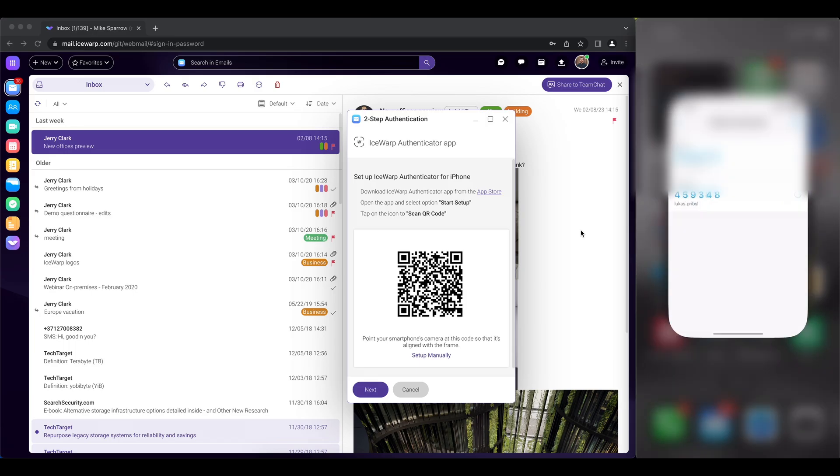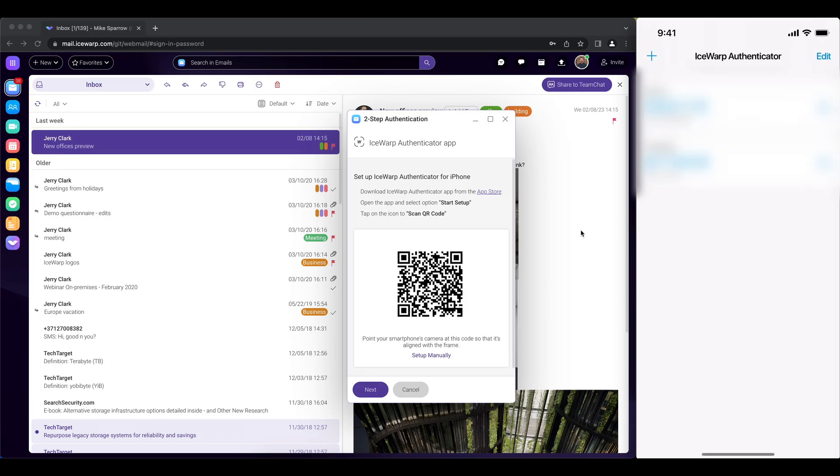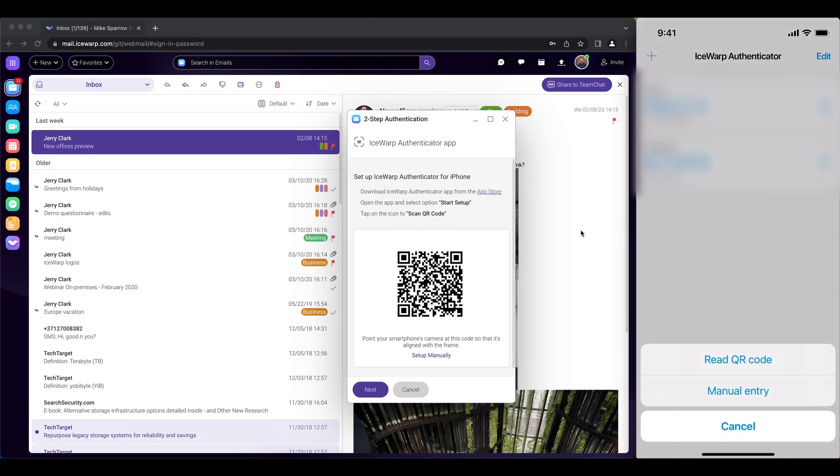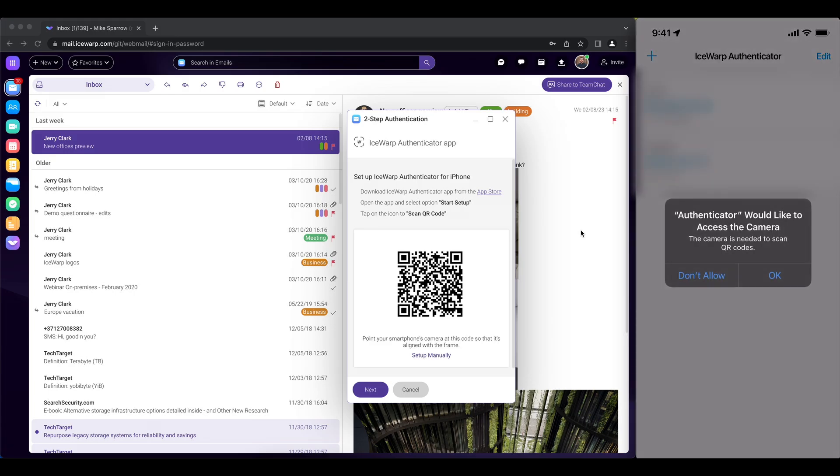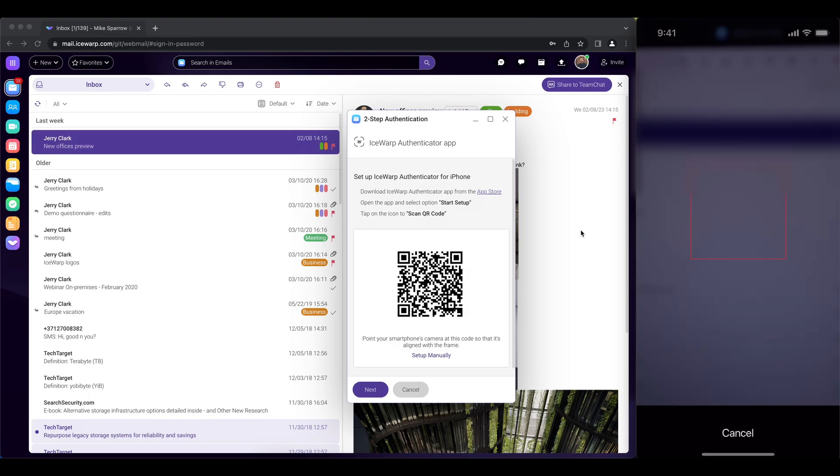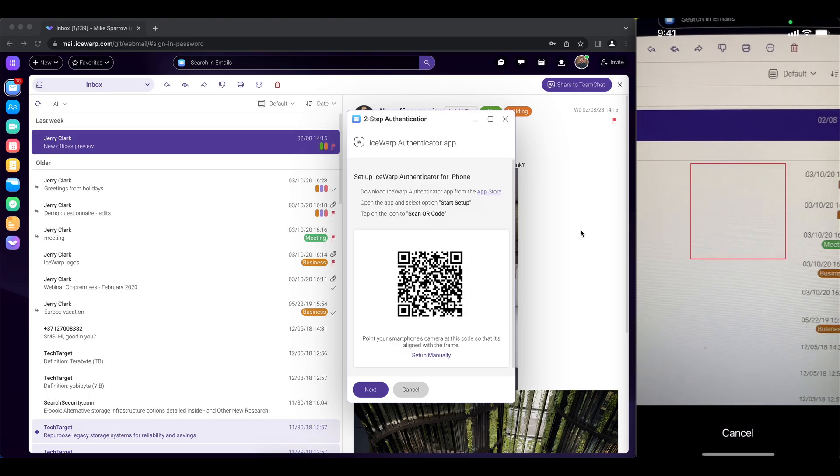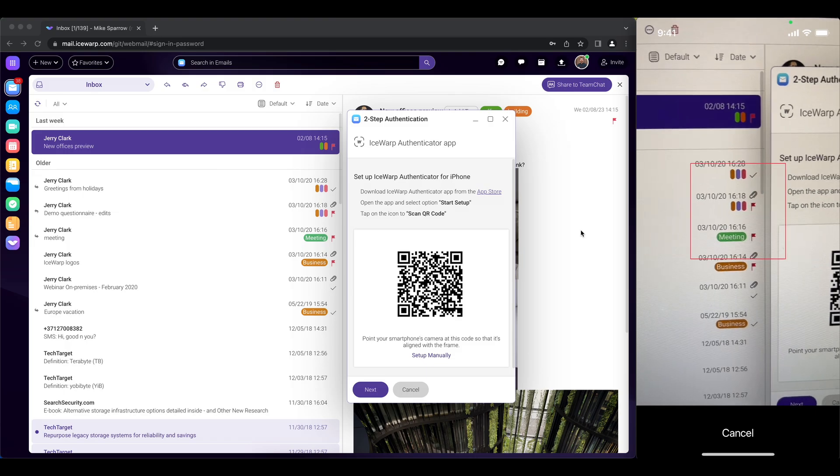So you go with authenticator and press plus. That will allow you to read the QR code and most probably it will also ask you whether you grant access to the camera. Click OK and there we go.